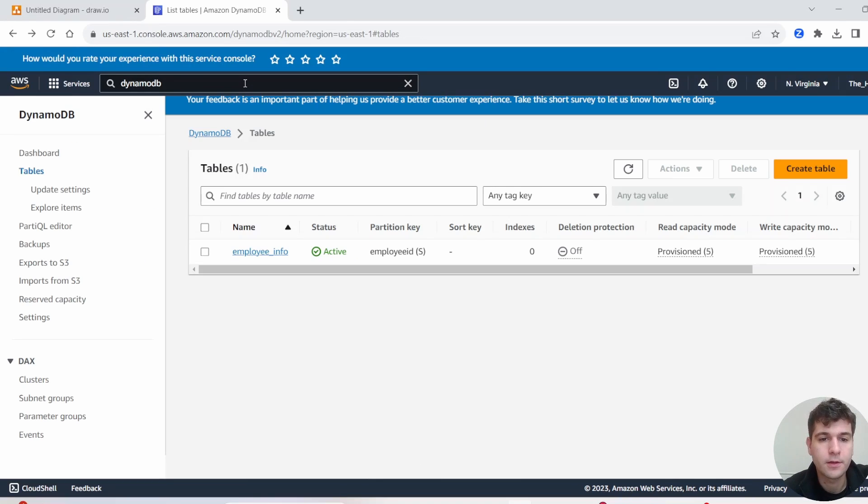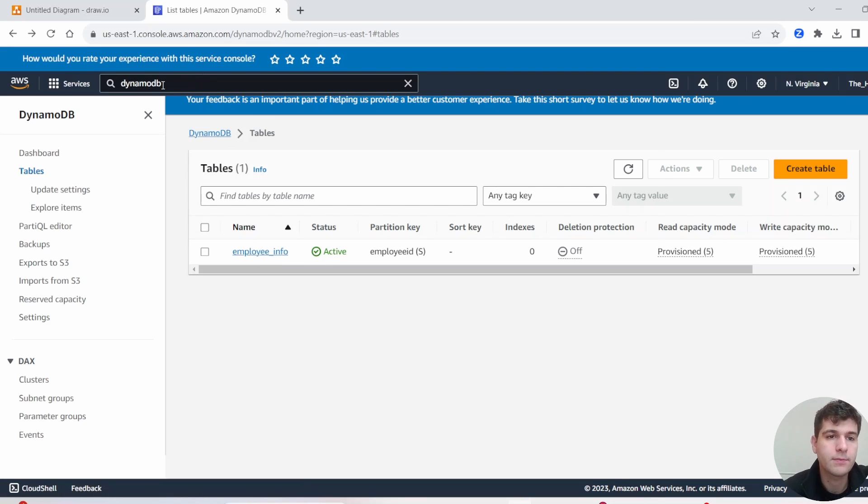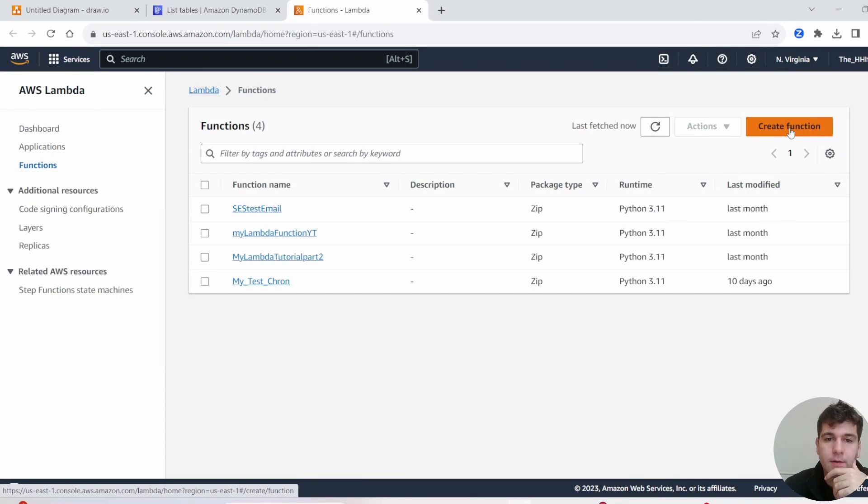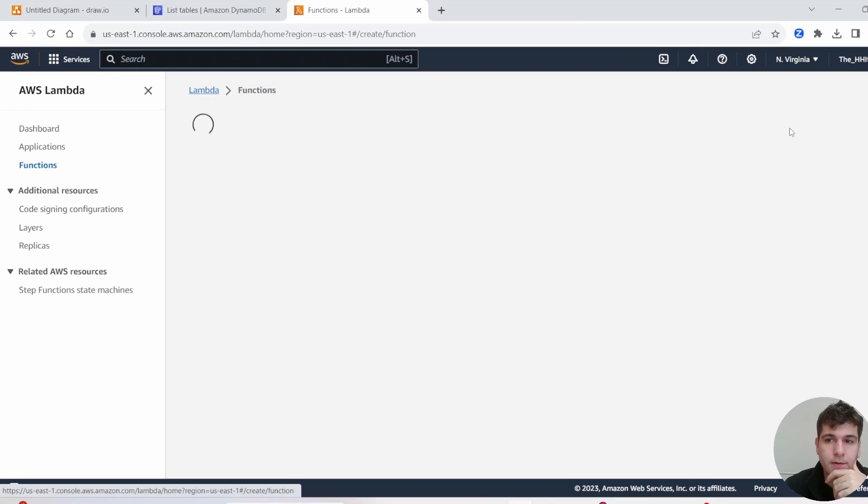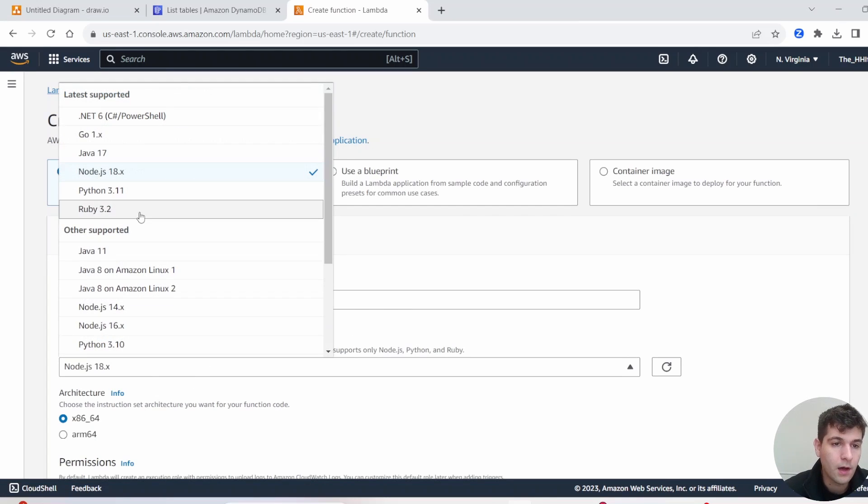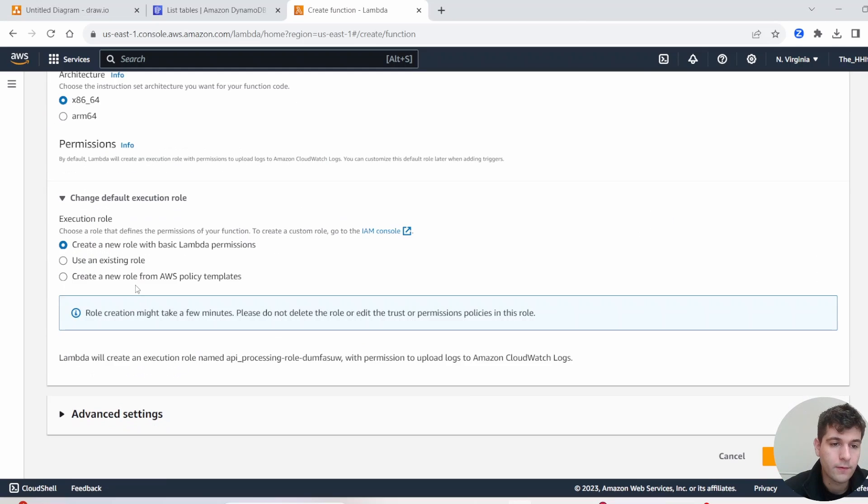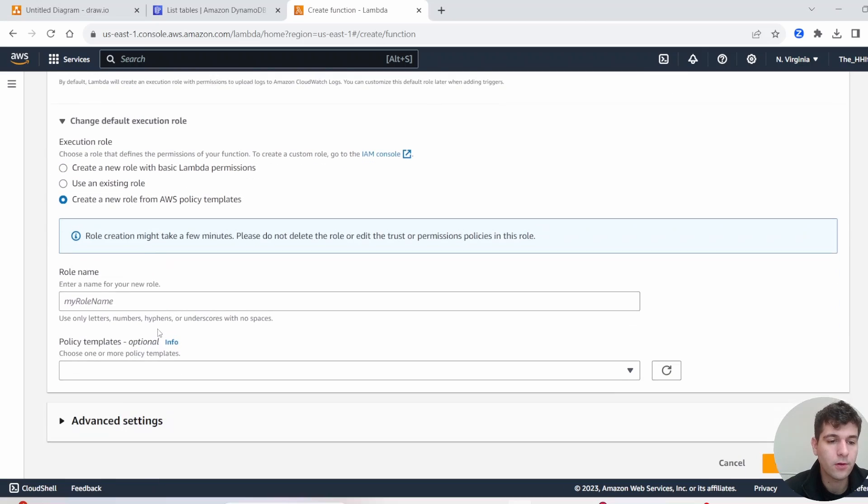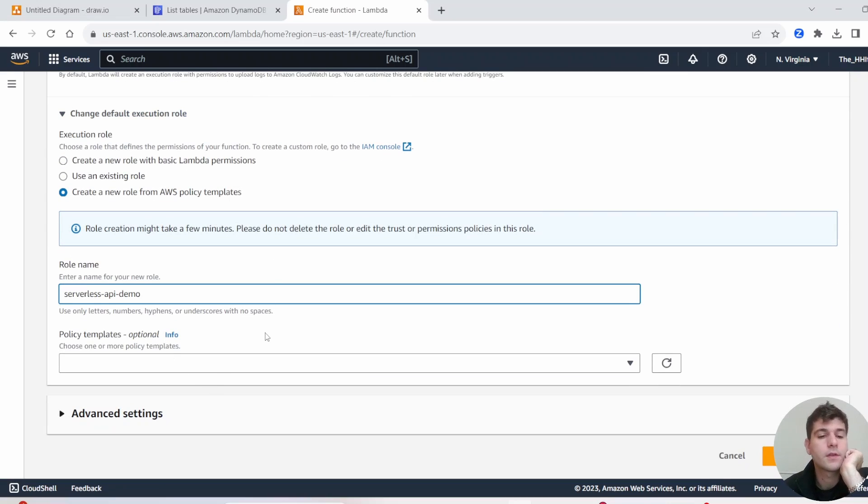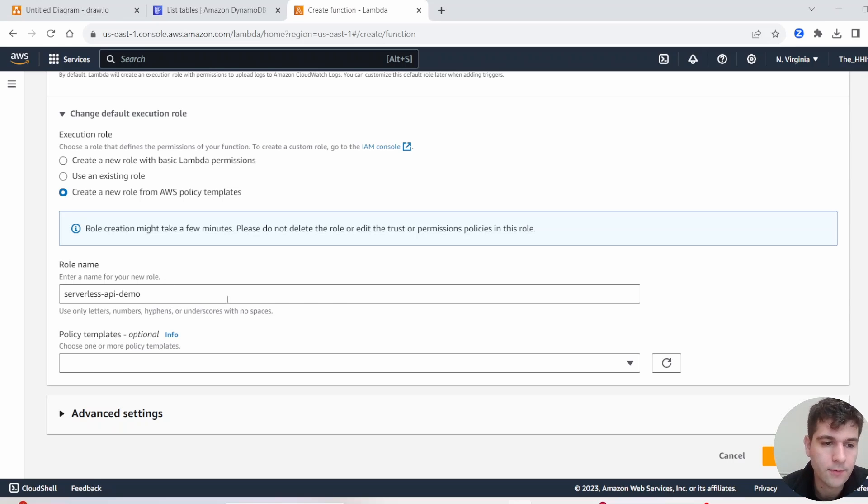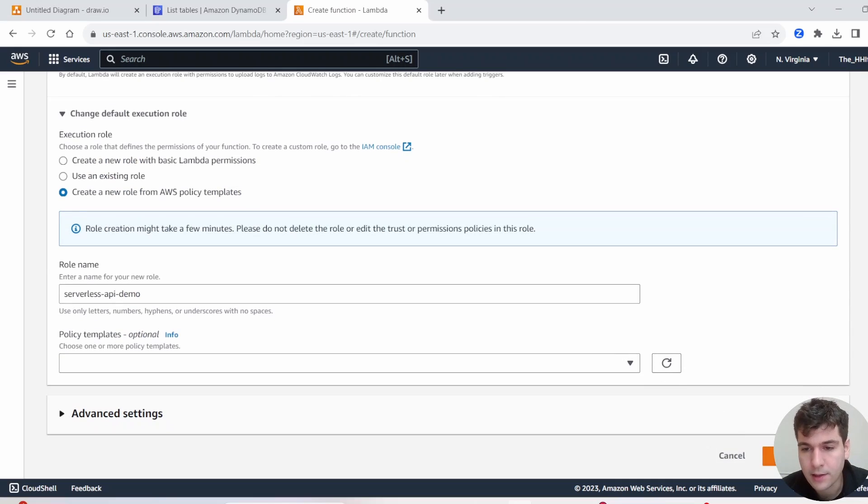Now that we have our DynamoDB created, we have our table. Let's make a new Lambda. So I'm in Lambda, and we're going to go ahead and click Create Function. We're going to give our Lambda function a name. For runtime, we use Python. And then for the default execution role, we're going to create a new role. So we'll have this role serverless API demo, which will add full access to DynamoDB and full access to CloudWatch. That's all we really need here. You can go ahead and click Create Function.